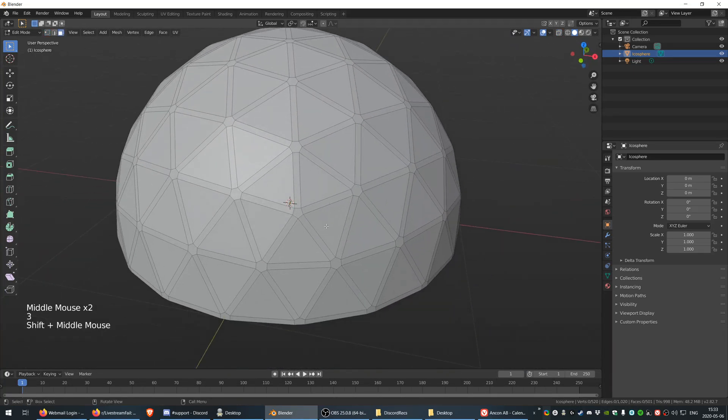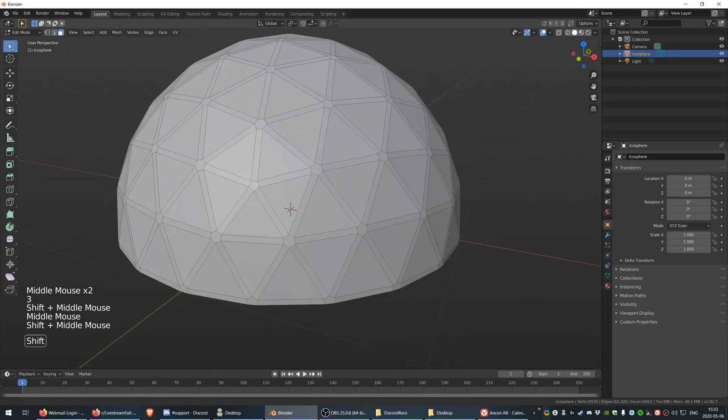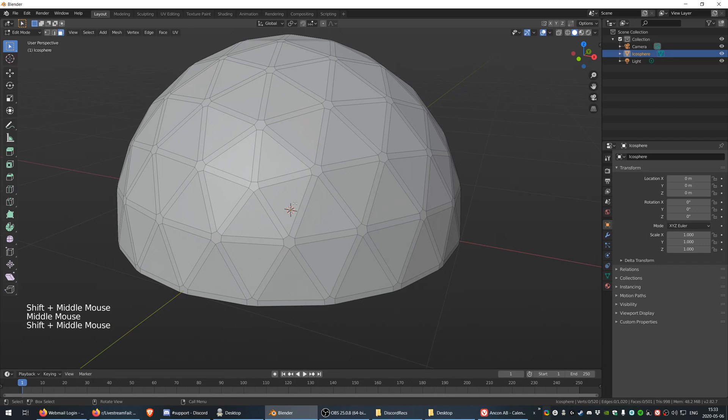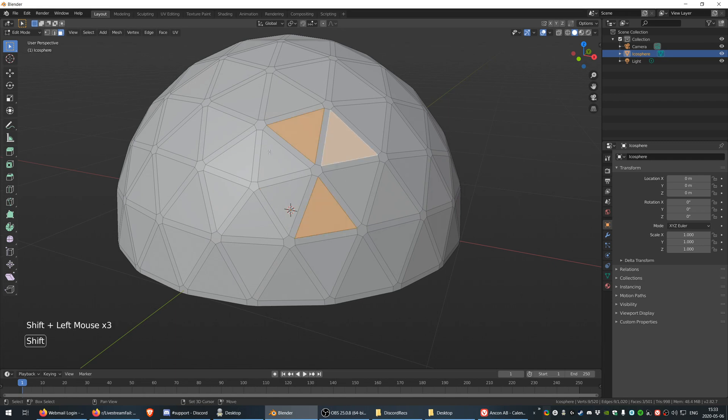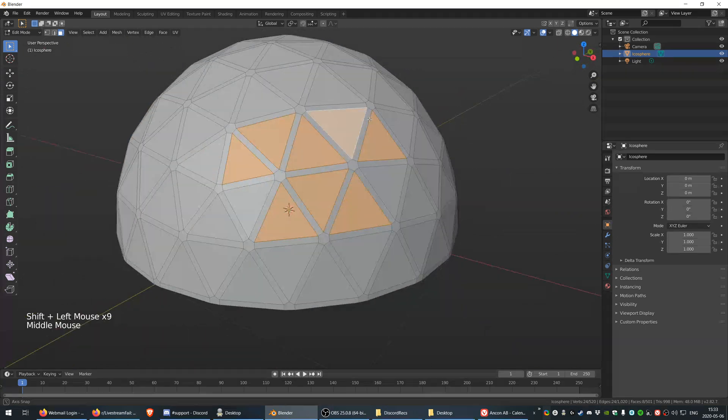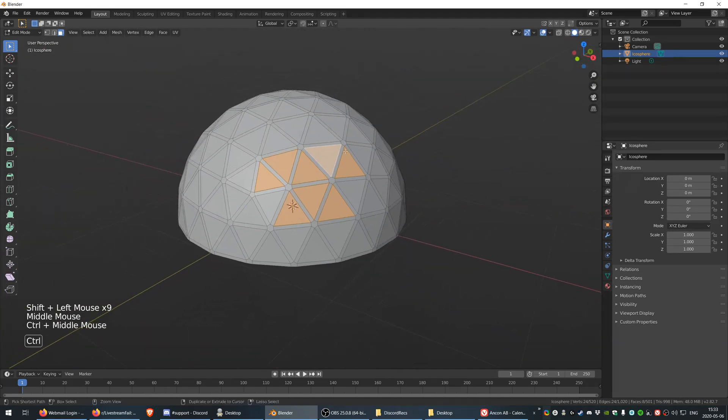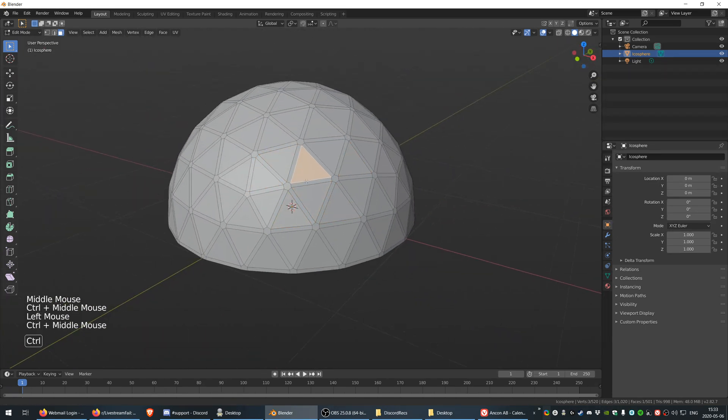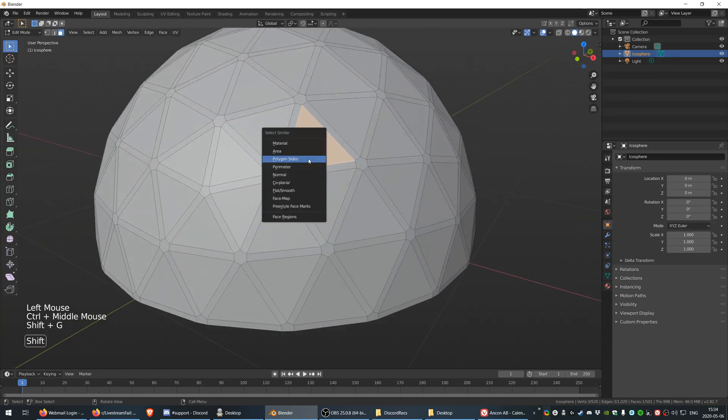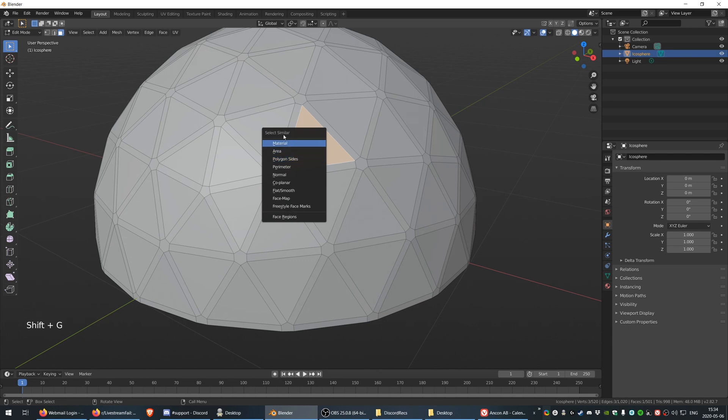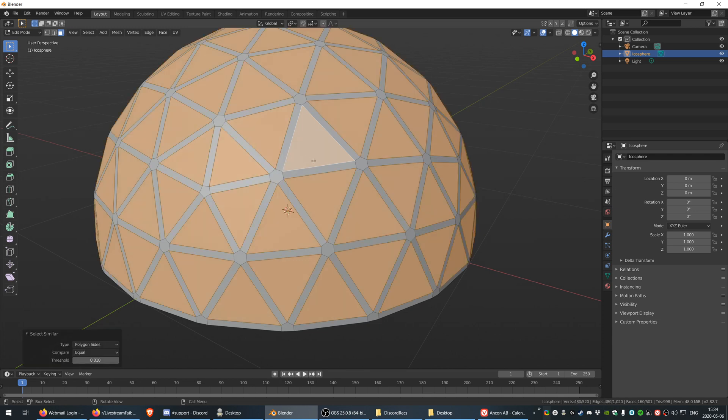So now with this done, I'm going to select one of these faces. Instead of just selecting every single face on this model, because there's a lot of them and it would take a lot of time, I'm just going to press Shift+G to select similar and choose polygon sides.